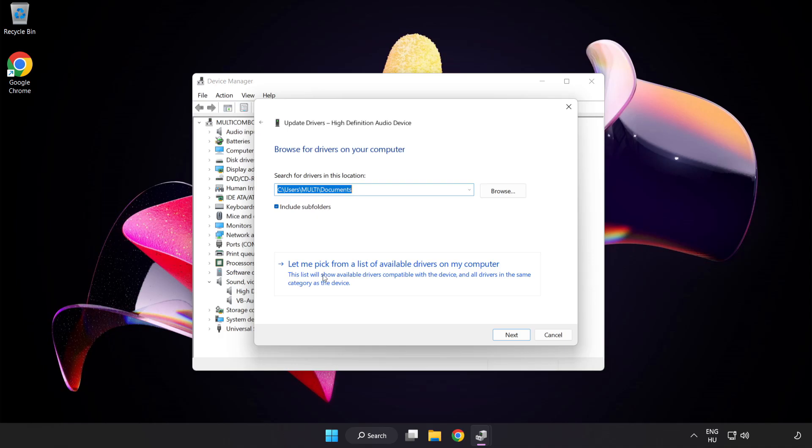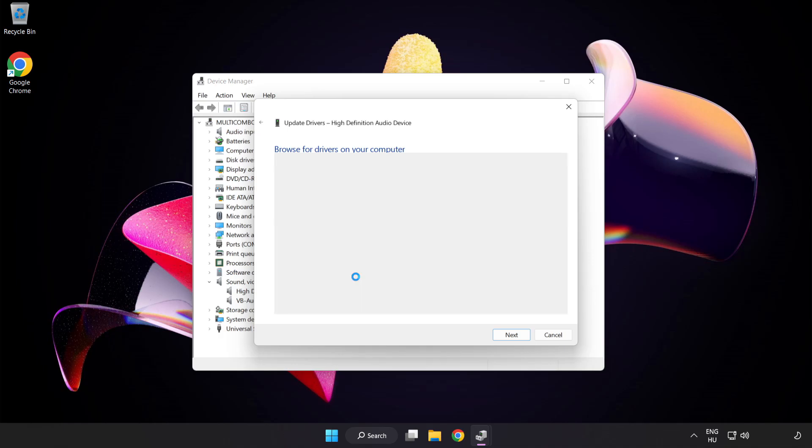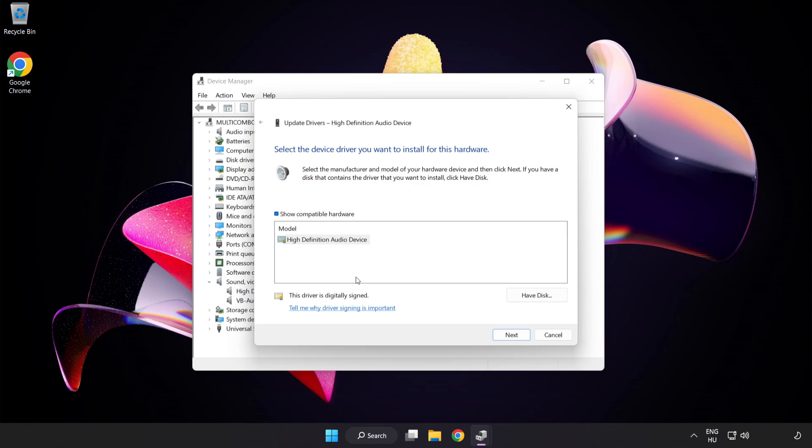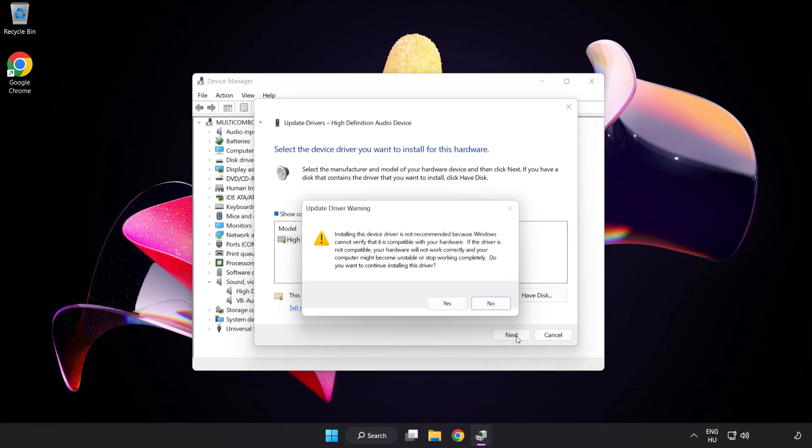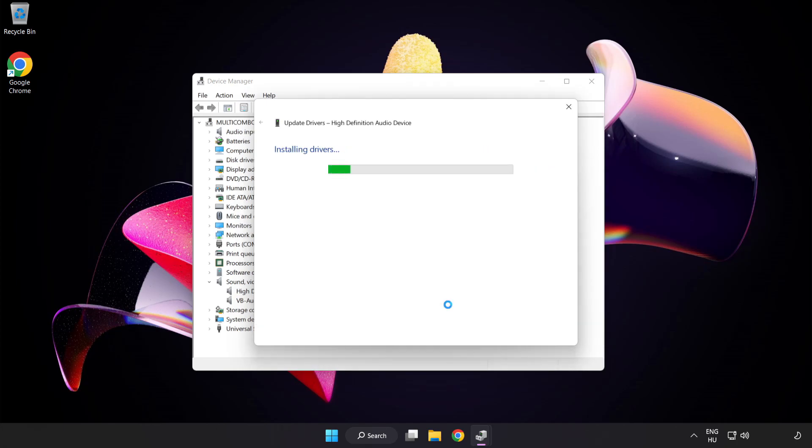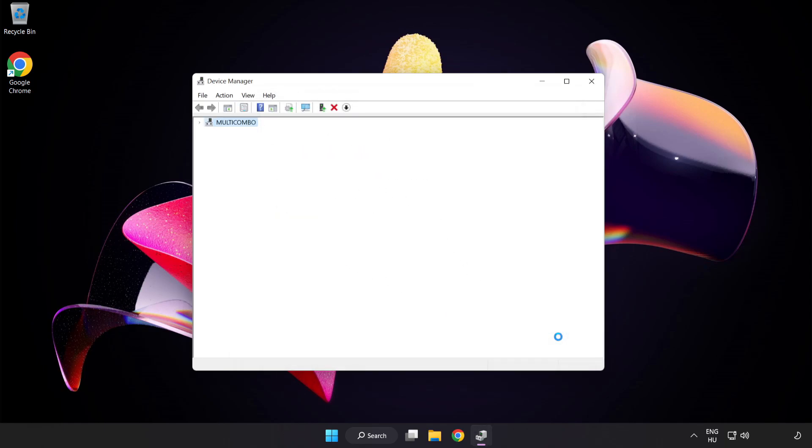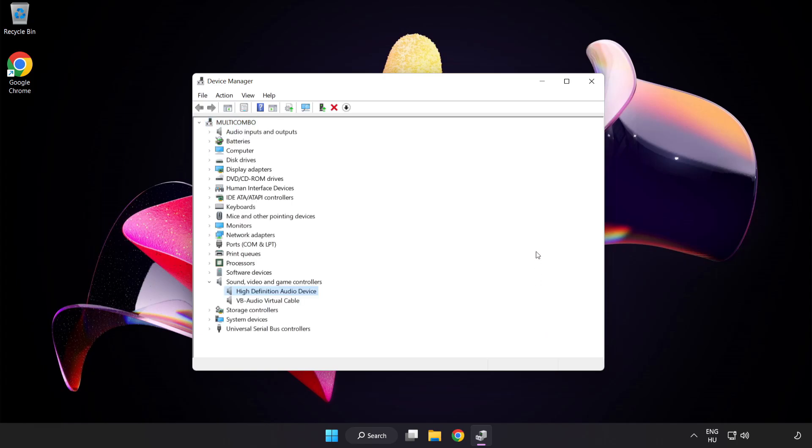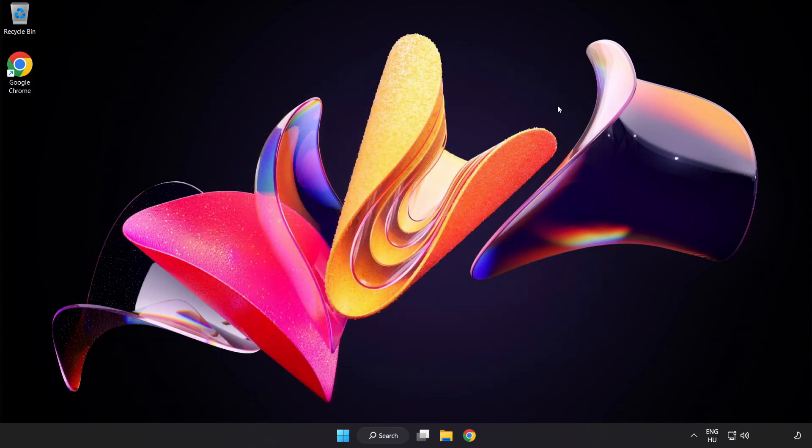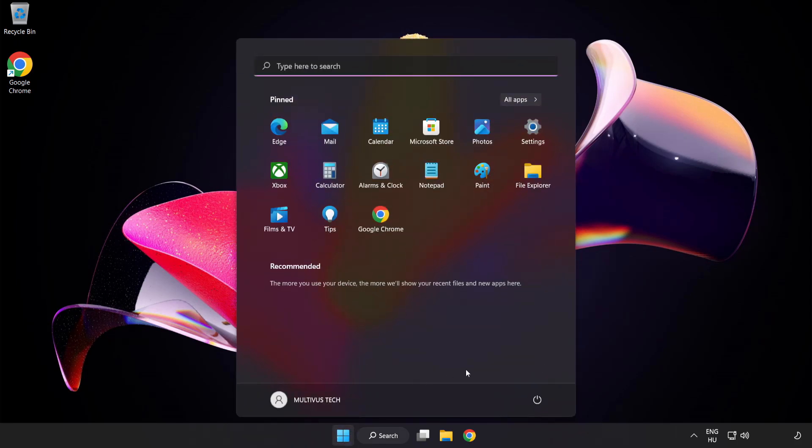Browse for drivers on my computer. Click your used audio device and click Next. Click Yes. Click Close. Close Window. And restart your PC.